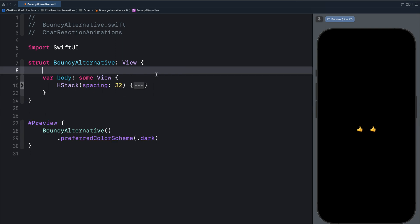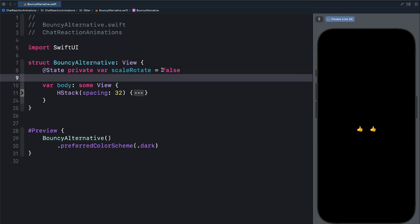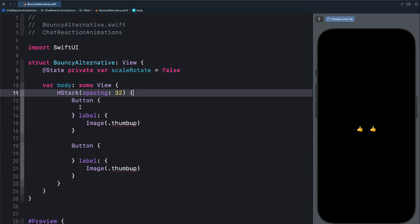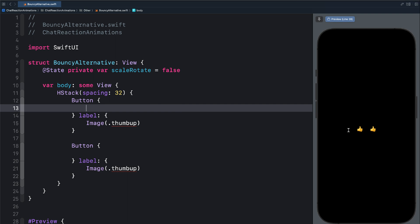First, let's assume that our app does not support iOS 17. So let's build this animation using dispatch queue. We will first define a state — scale rotate — and set the initial state to false. Over here, I have an HStack containing two buttons. If I tap any one of them, you can see they don't have any interactivity. To make each of the buttons interactive, we need to add a button action.